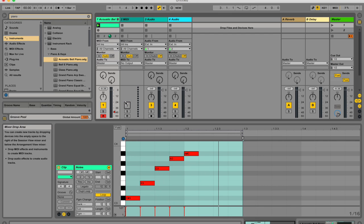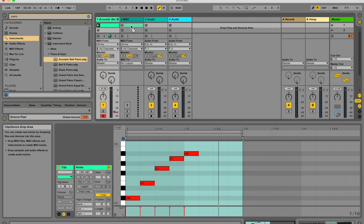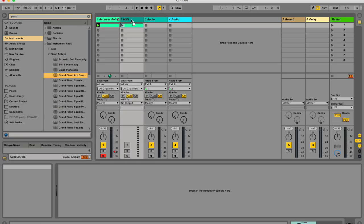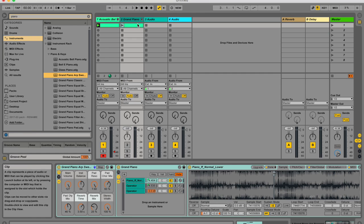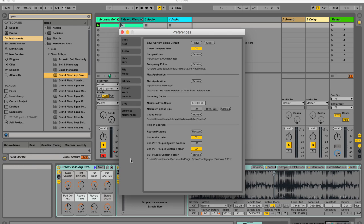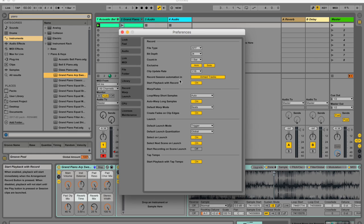It's also possible to record automation into all the playing session clips. So let's just add another clip over there and another instrument. So I could record automation on all of these at once, even if it's not an armed track. To do that, you're going to have to change your preferences.